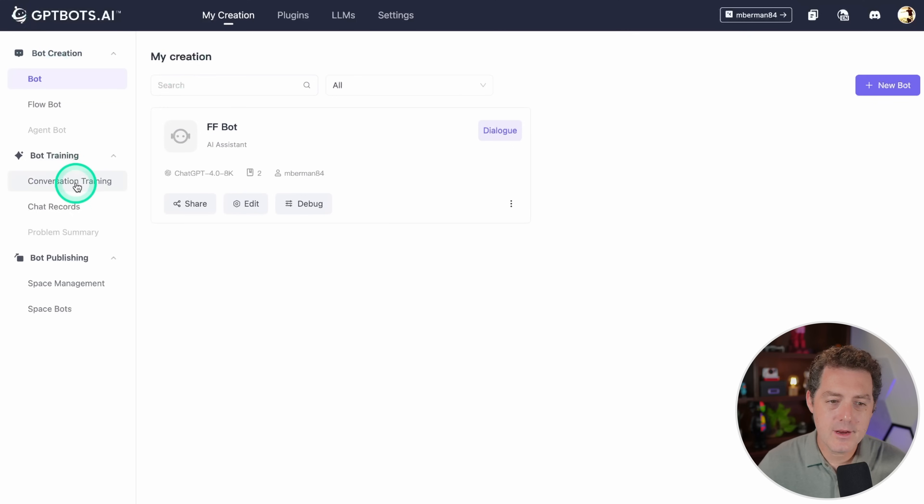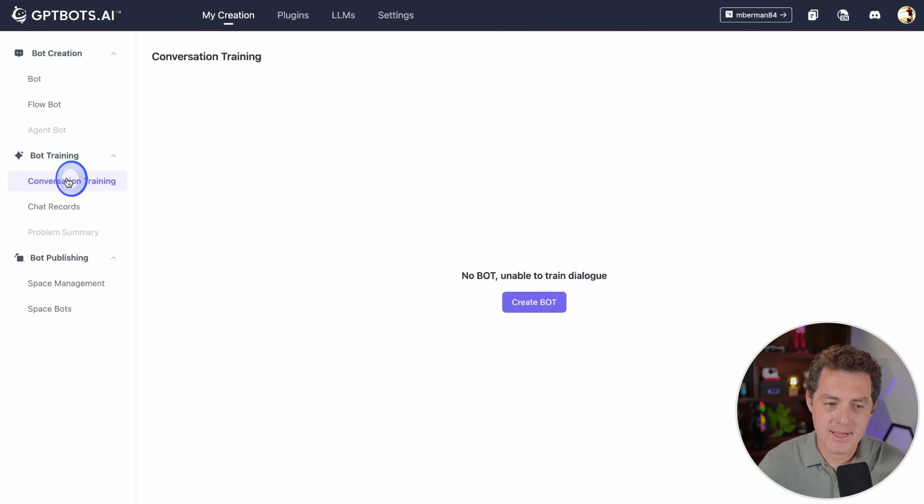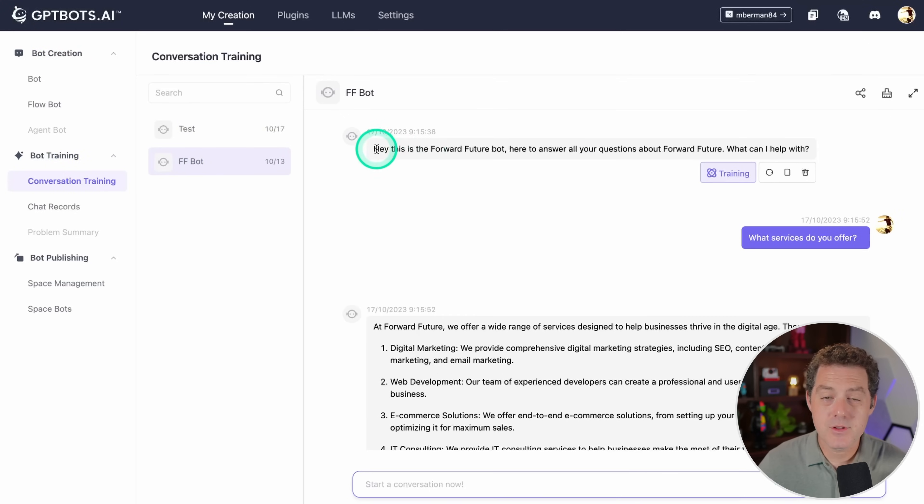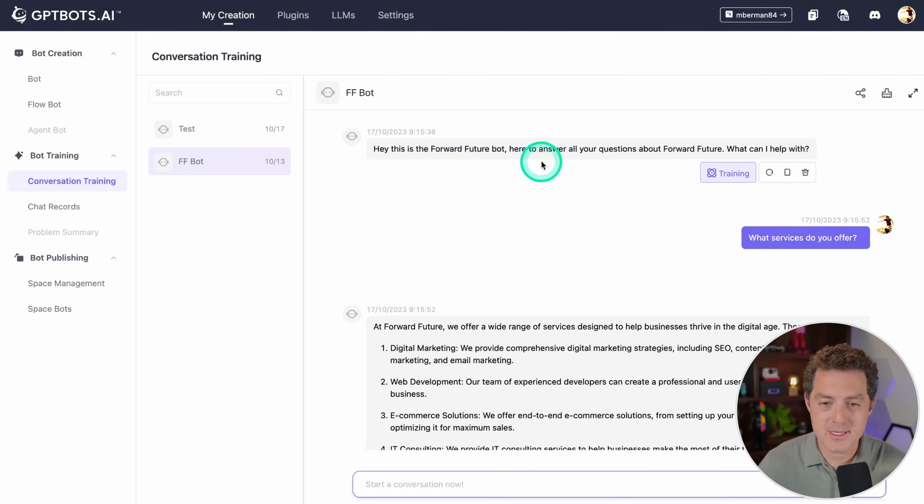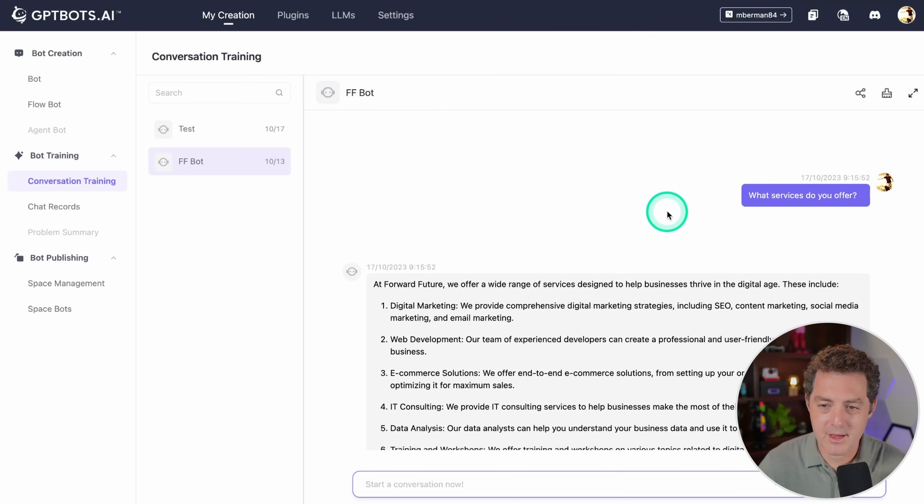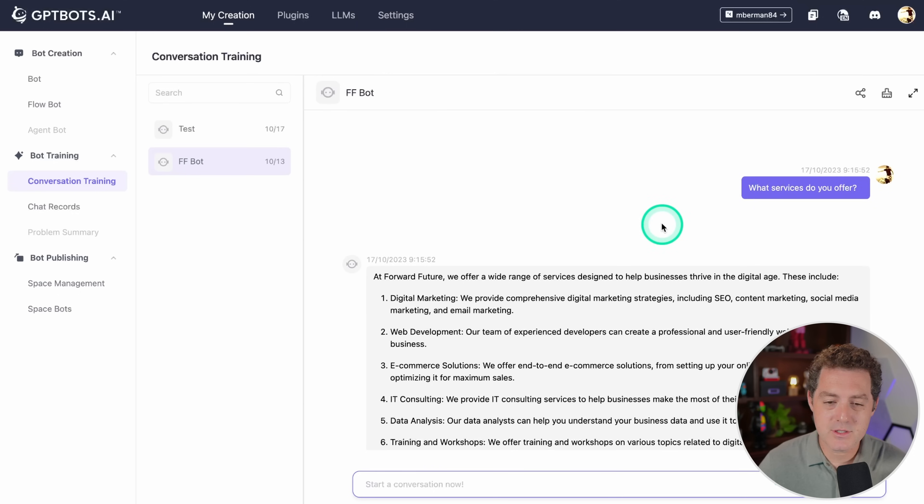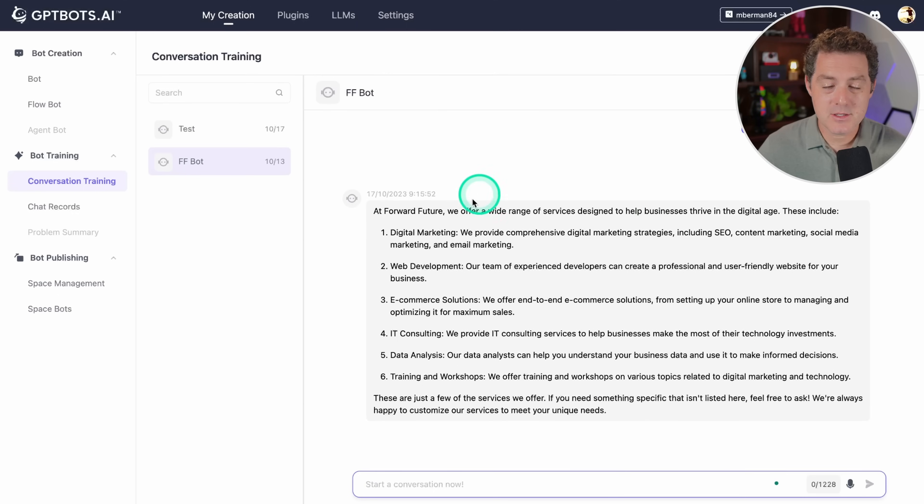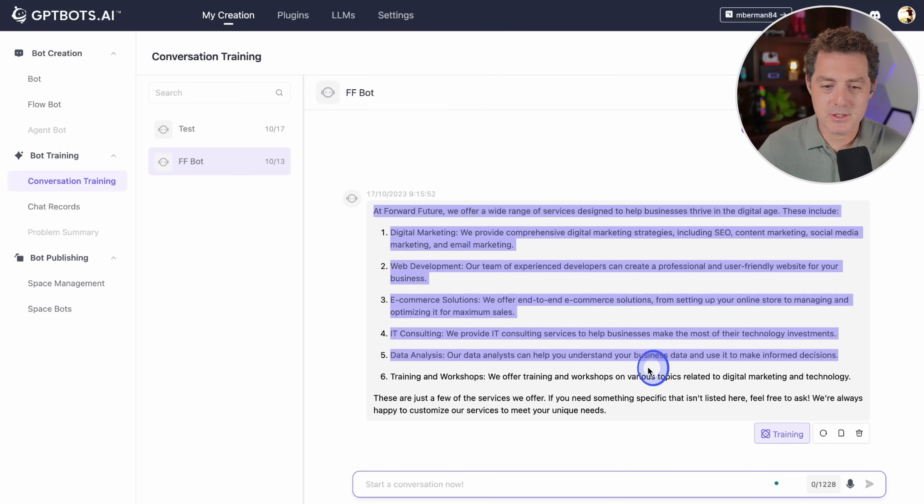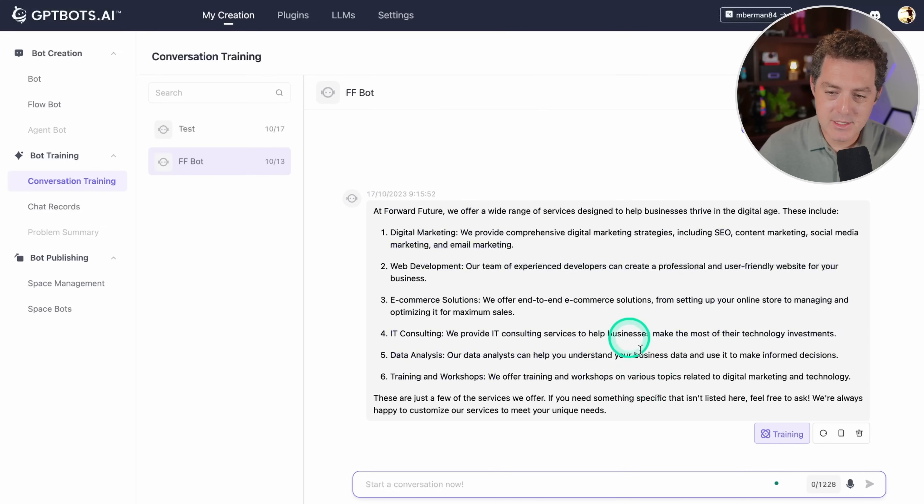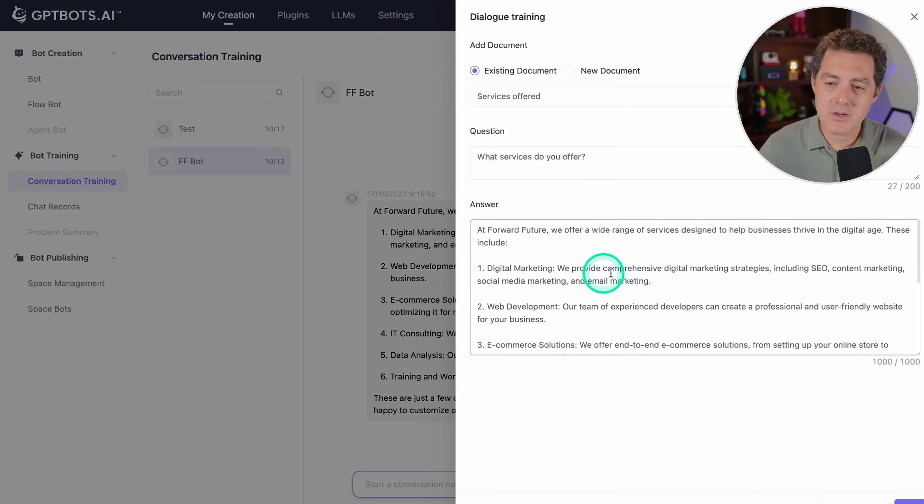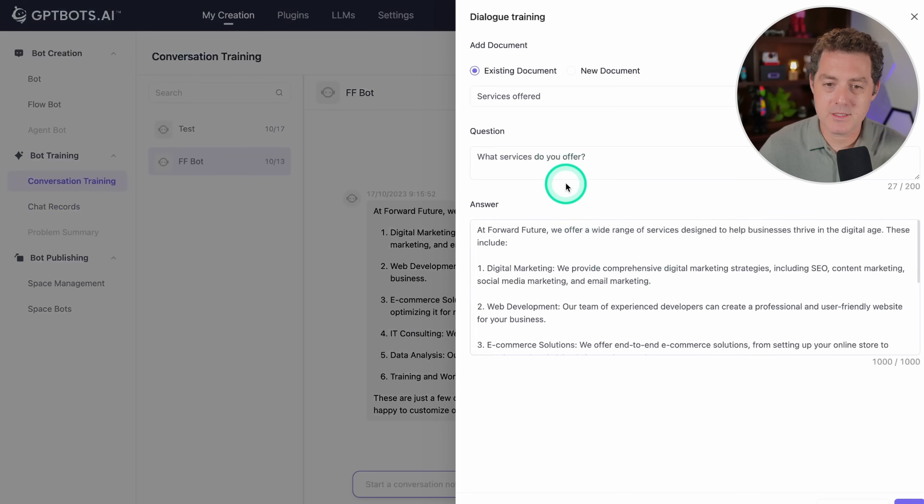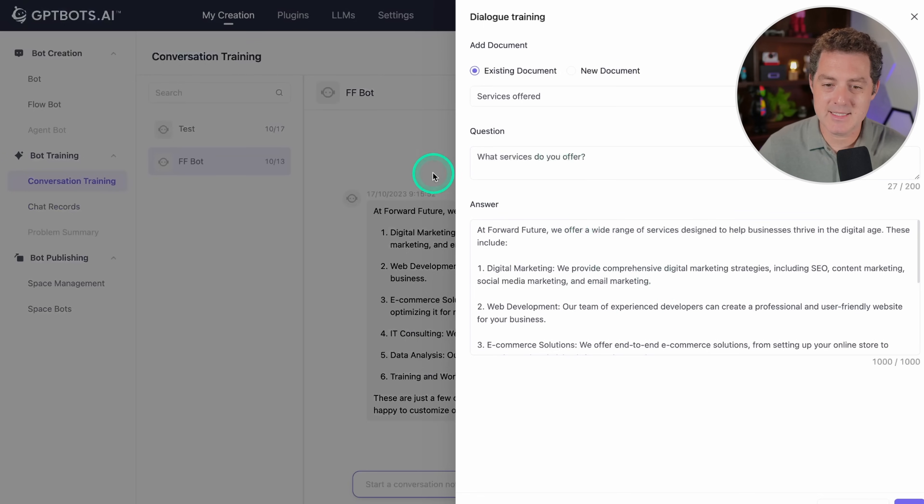Right here, you're going to come down to bot training and then conversation training. You can see I already created one right here. The first message is that initial message we created: Hi, this is the Forward Future bot here to answer all your questions. What can I help with? What services do you offer? Based on scraping my website, it found a bunch of services, but unfortunately it wasn't super accurate. So what I was able to do is click this little training button, and we can actually give it some additional information about how we want it to reply exactly.